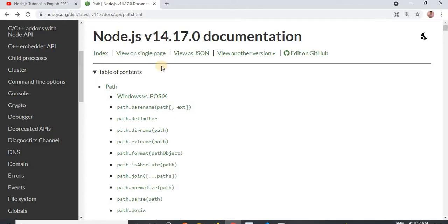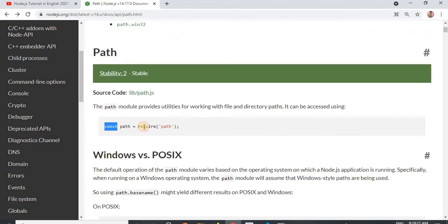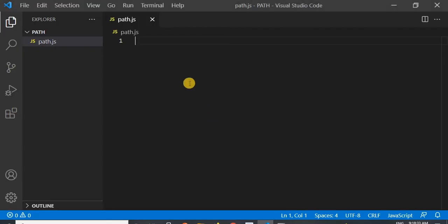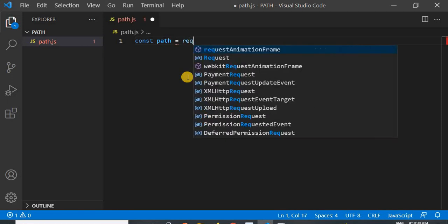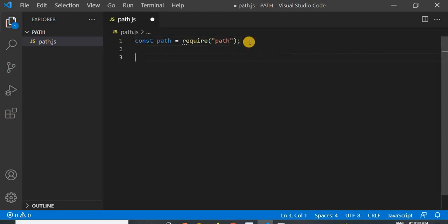As I saw on the Node.js website, it shows us how we can use this particular package in our Node.js application. Now I will use the path module in our Node.js. First, I have to require it. I have just required the path module.